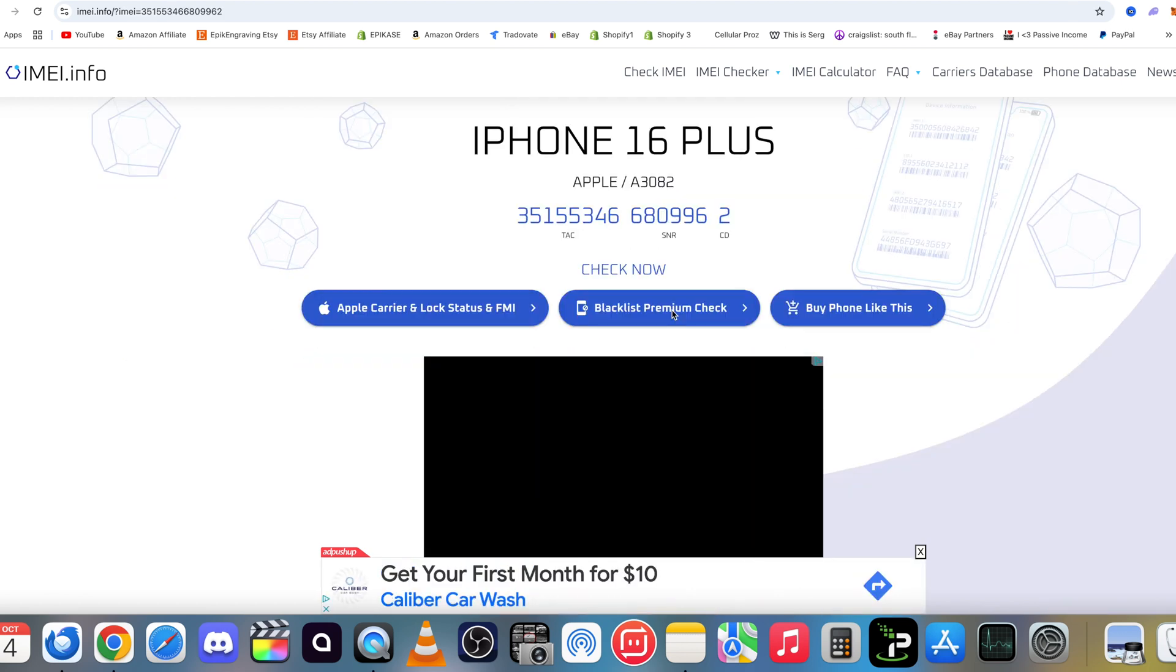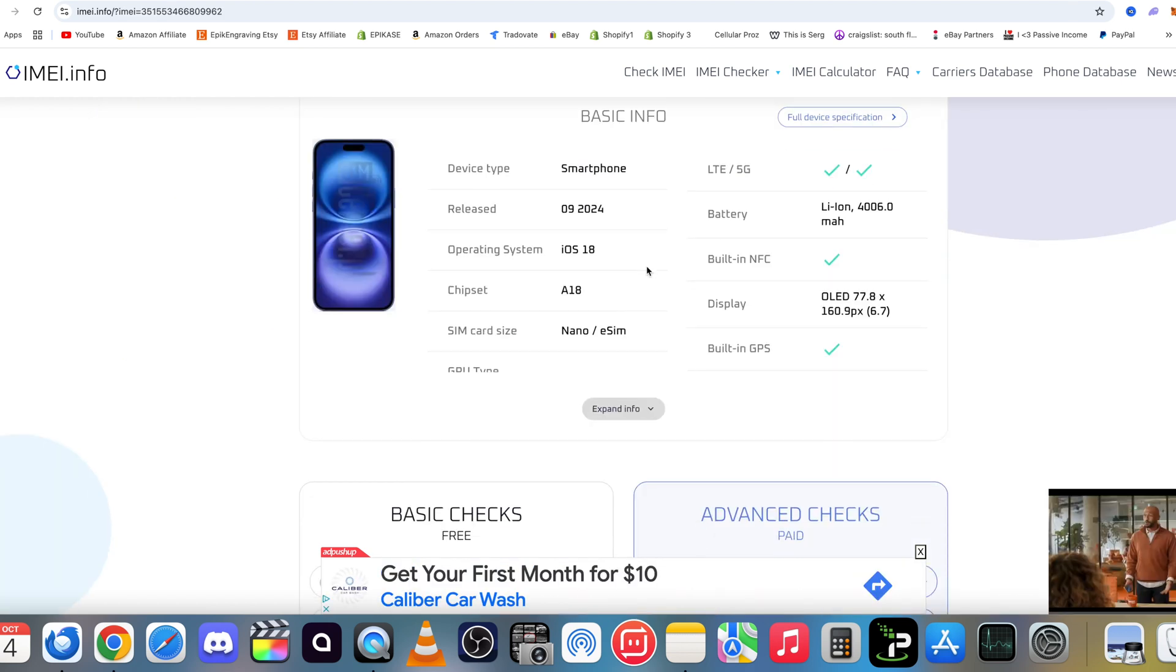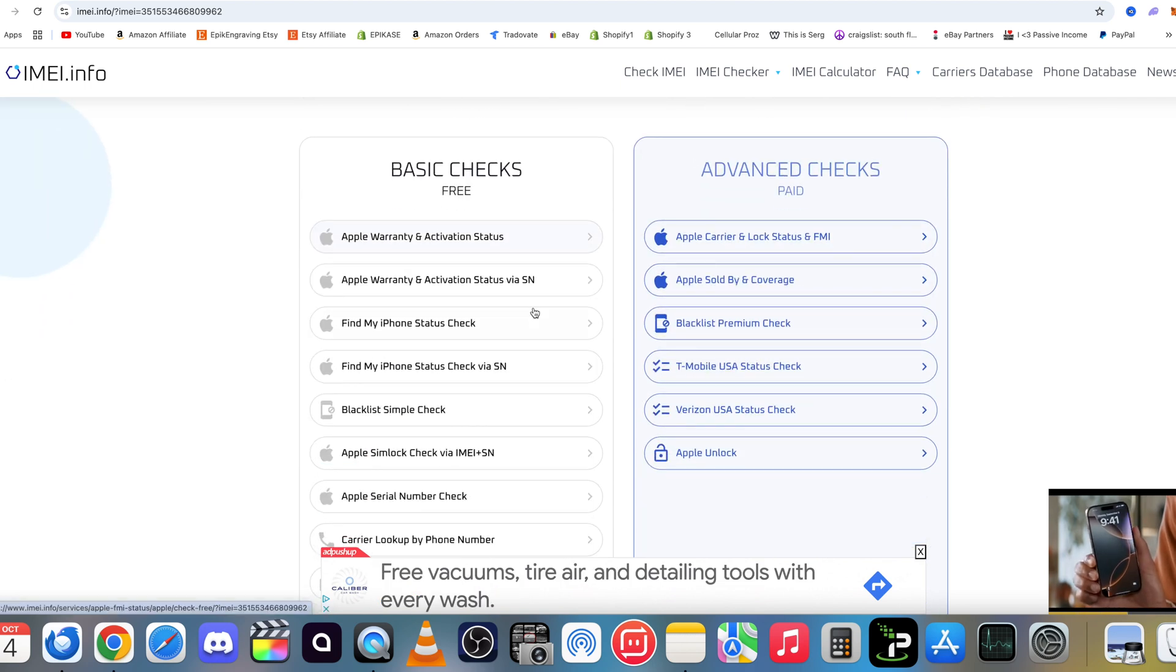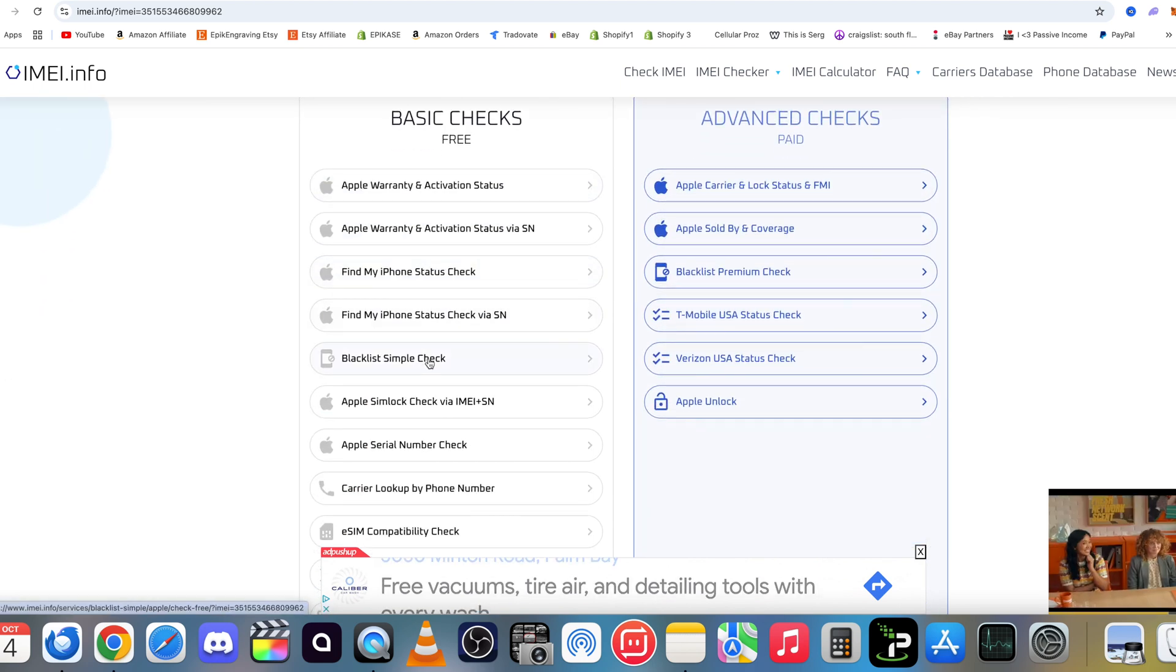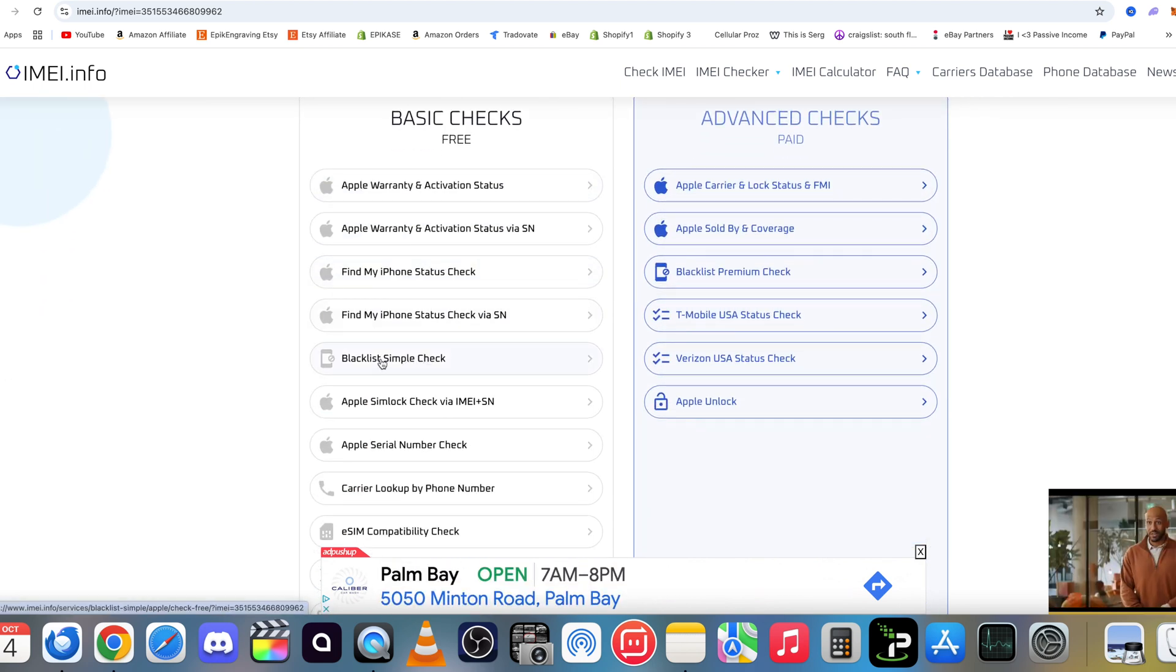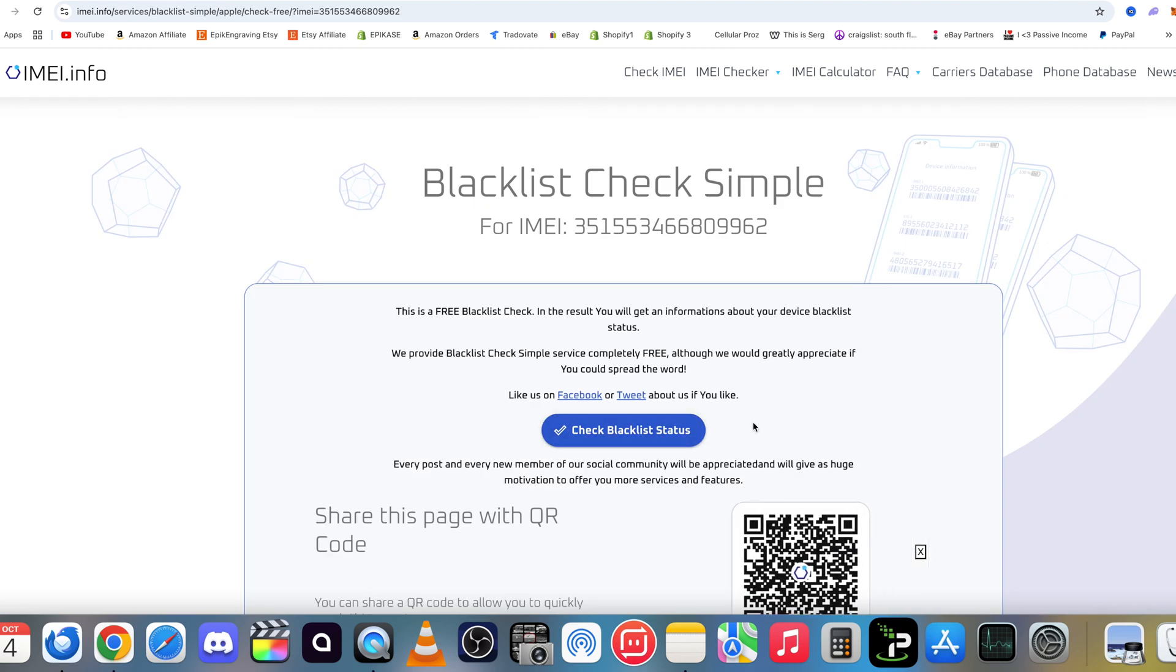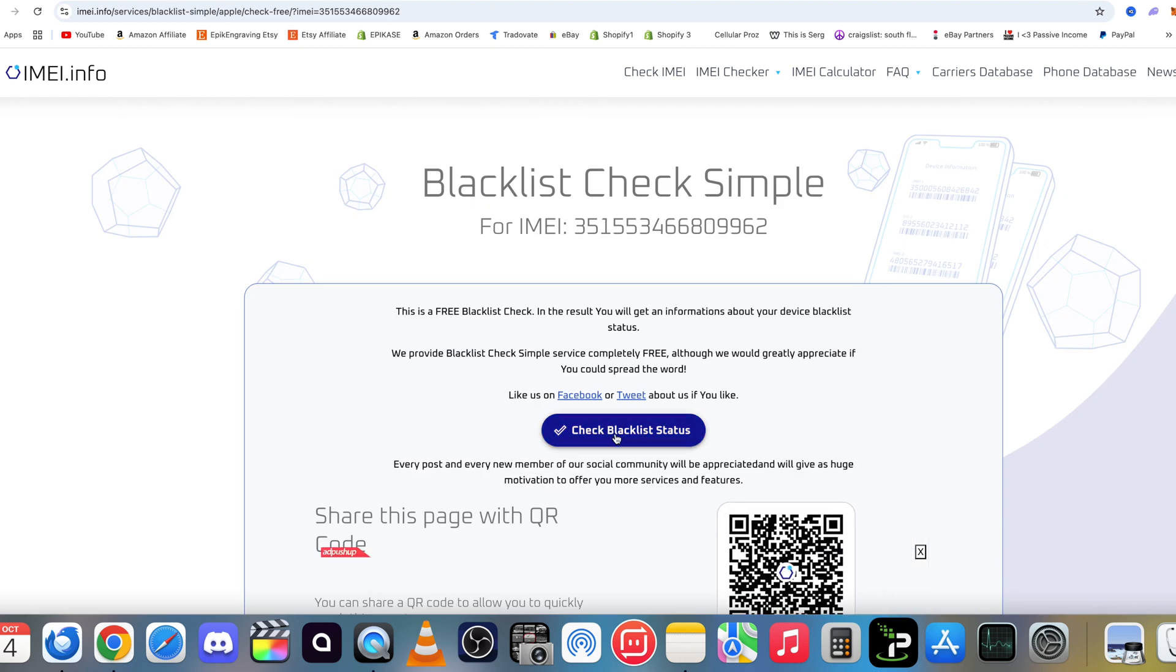Okay, your iPhone will show up here, so just scroll down and we're going to go down here to where it says Blacklist Simple Check. Go ahead and select that, and then here we're going to have to confirm one more time. Select Check Blacklist Status.